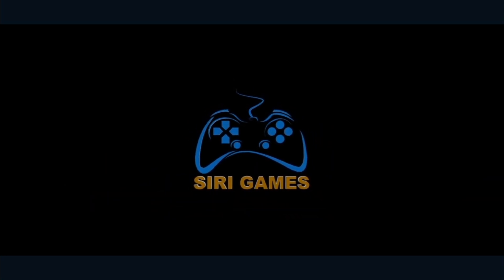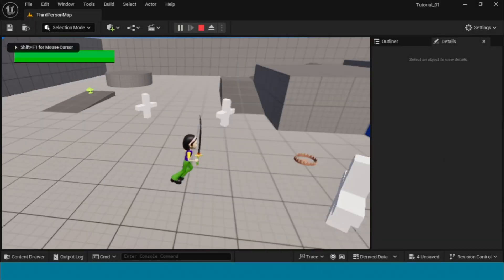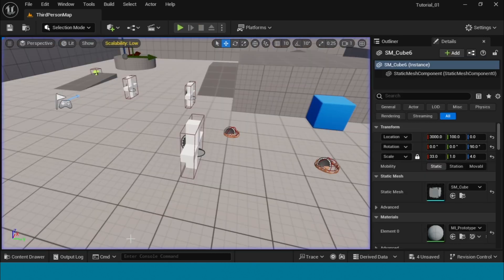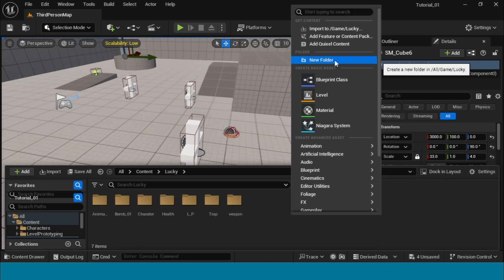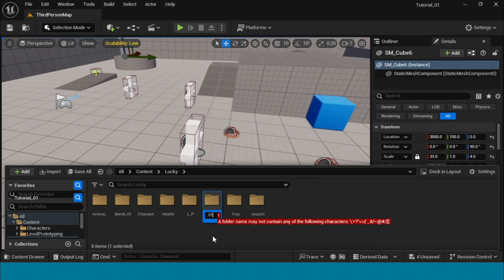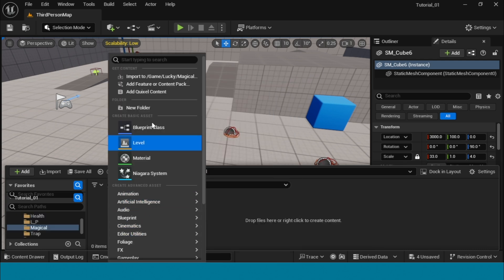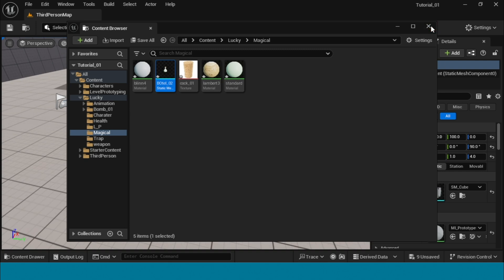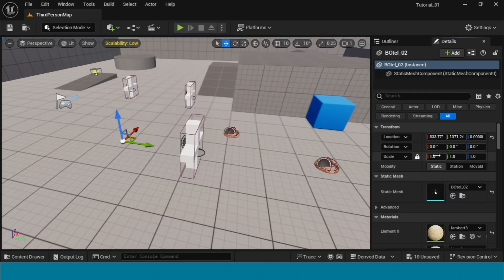Hi, my name is Siri. Today I'm making how to make a magical potion material. First, open the content browser, right-click, new folder, and name it 'magical' or anything. Open it, right-click, import — import your bottle and potion bottle — and drag and drop into the third person map.